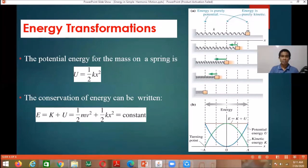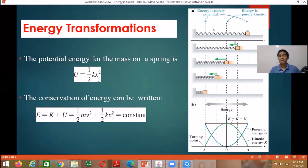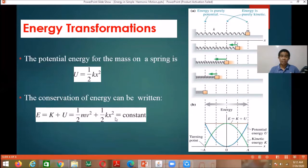The potential energy for the mass-spring system is U = ½kx². The conservation of energy can be written as E = K + U = ½mv² + ½kx² = constant. If it is constant, it means it is equal at every position x. At the maximum displacement, the energy is purely potential energy since the block momentarily stops at the amplitude, making the speed zero and kinetic energy zero. So at the amplitude, E = ½kA².